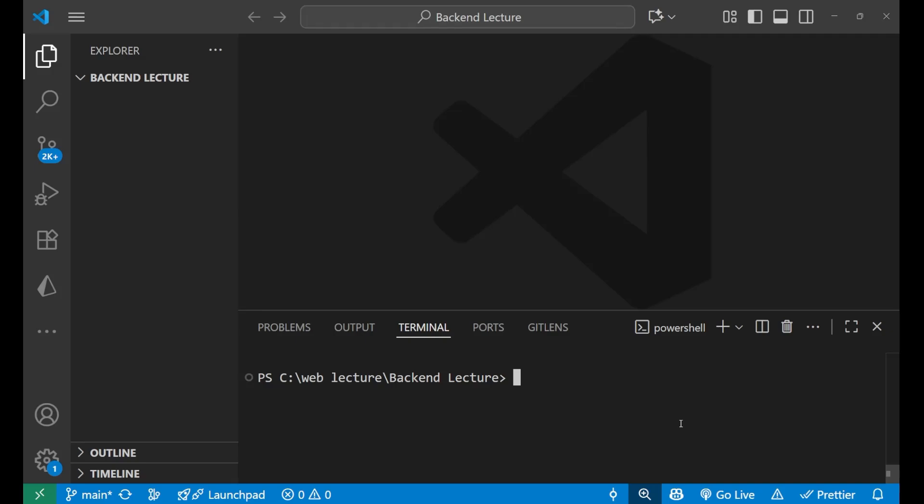Hey, hi everyone, welcome back. In today's video we're going to learn how to set up and run your very first test in Node.js using the built-in test runner. The best part is you don't need any third-party libraries like Jest or Mocha. Node.js now comes with its own native test runner, available starting from version 18 and above.